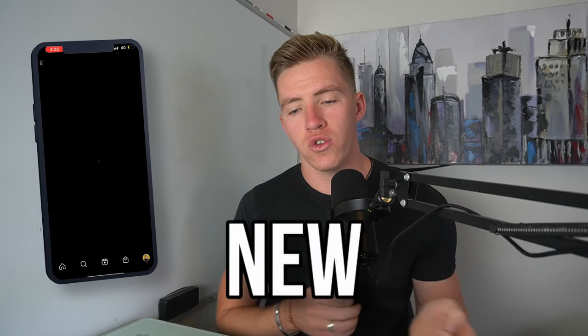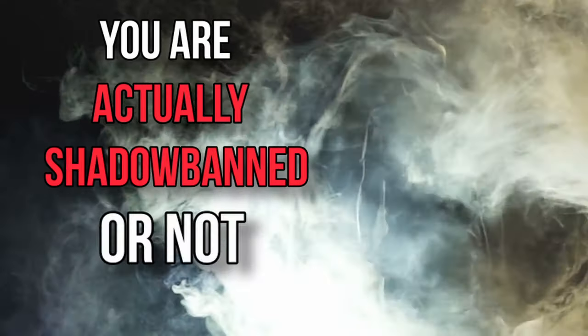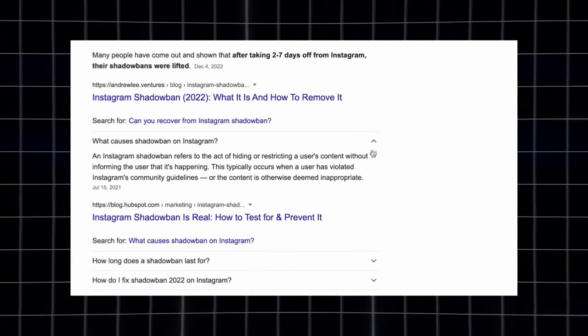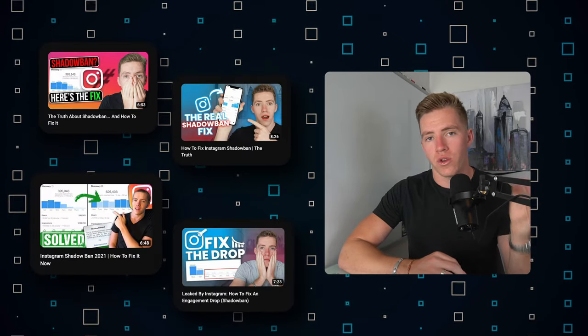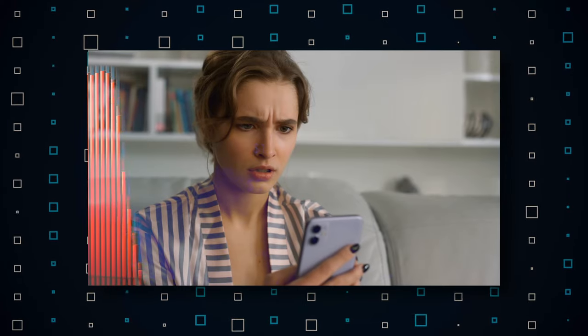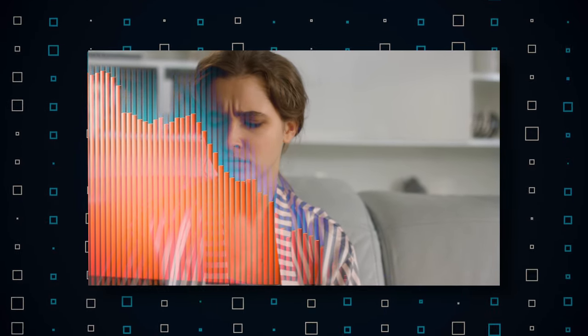Instagram has just released a brand new tool to figure out if you're actually shadow banned or not. This is a tool that's been long awaited, as for a long time people have questioned whether they're shadow banned. I've often said you're not shadow banned because unless you've actually done something to break the rules, chances are people are just not engaging with your content as much as they used to.